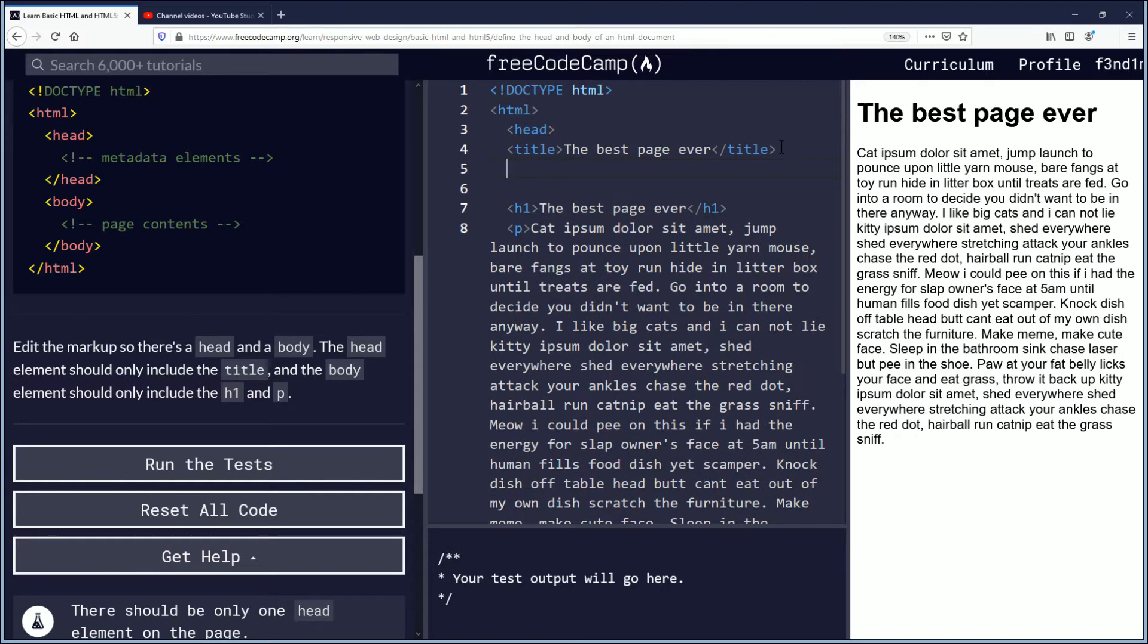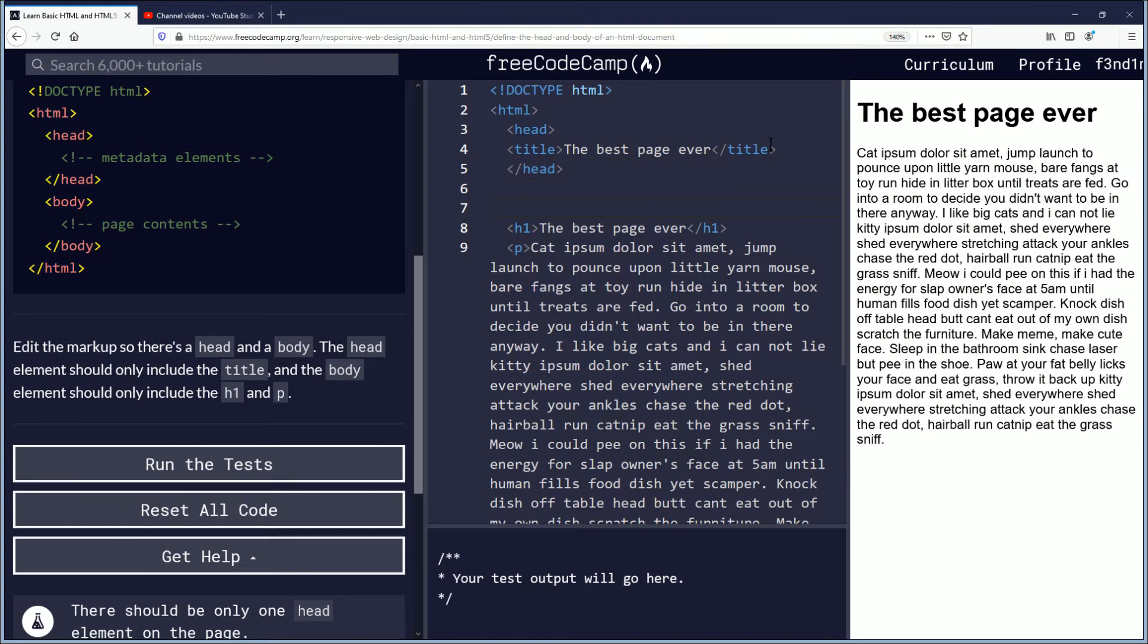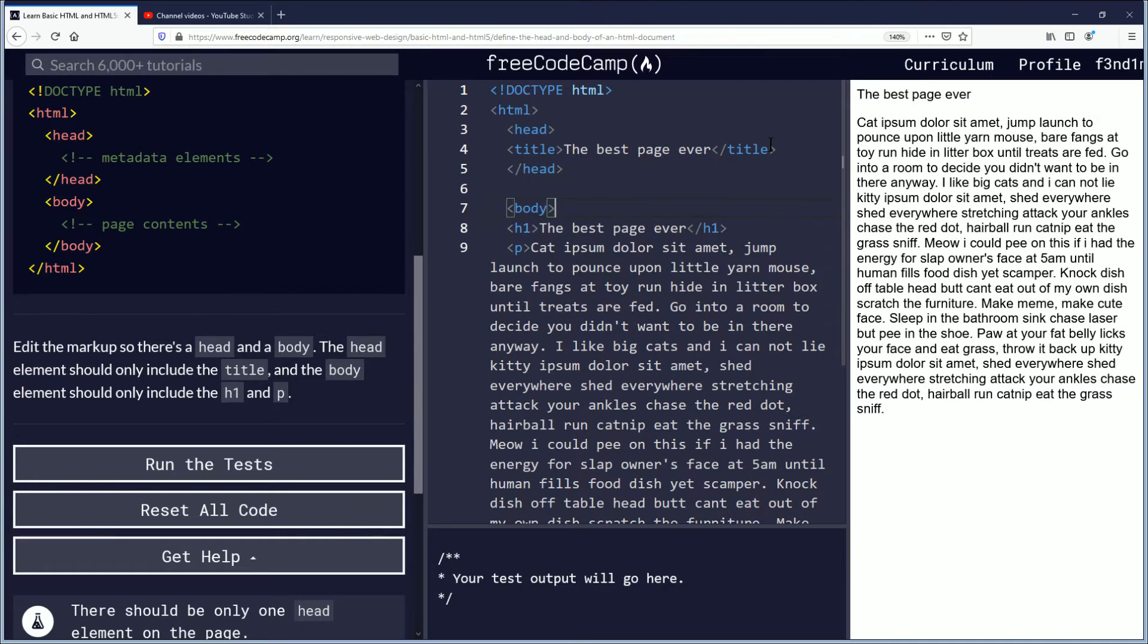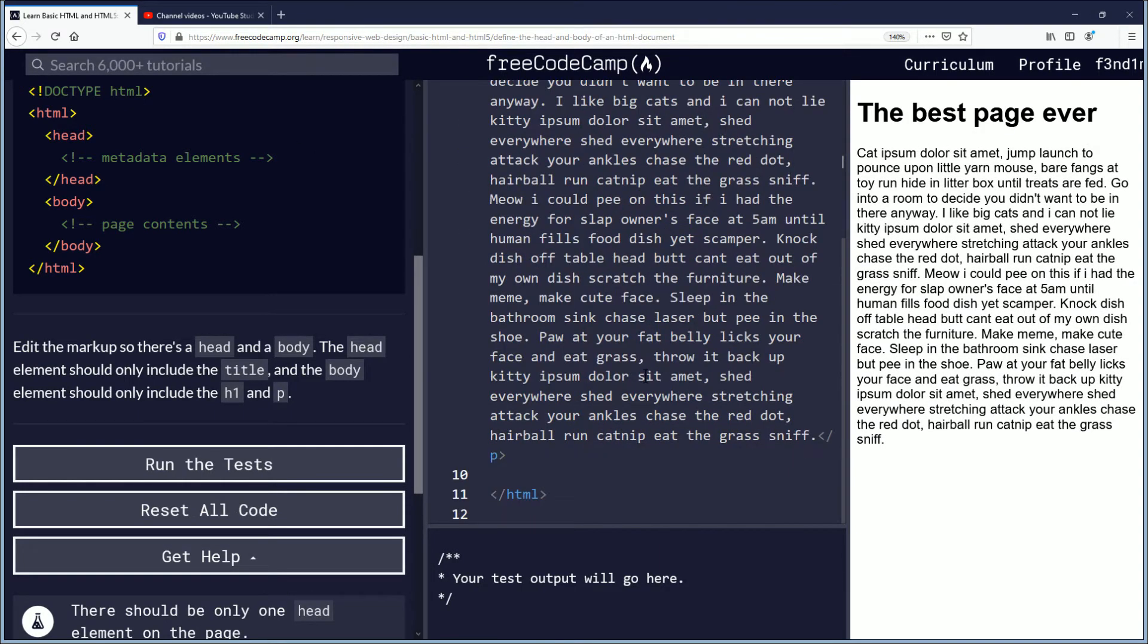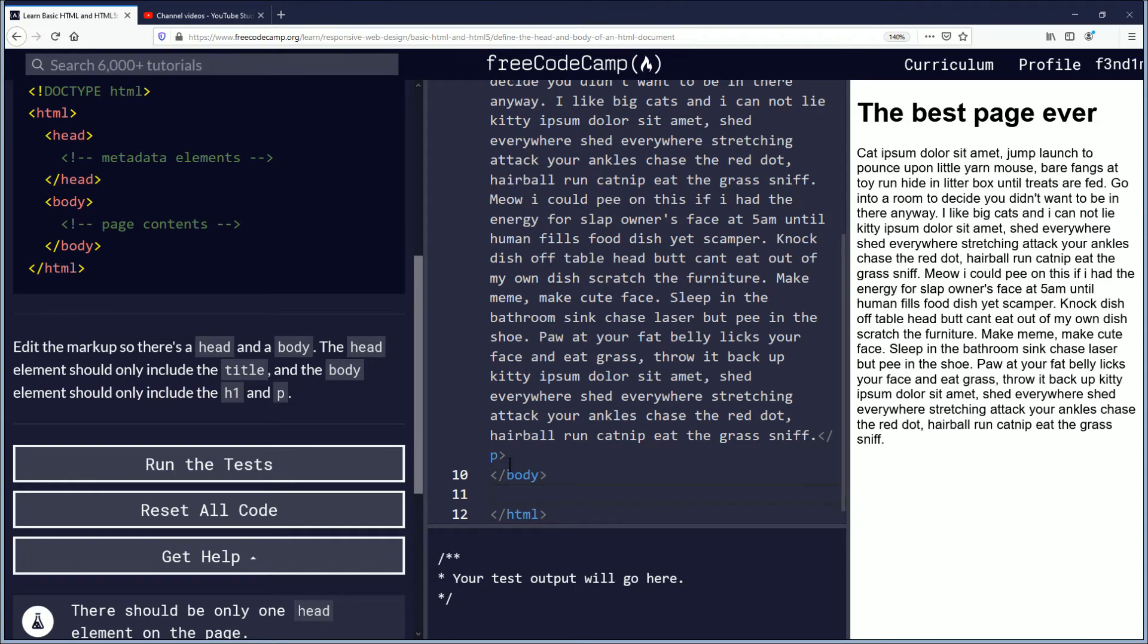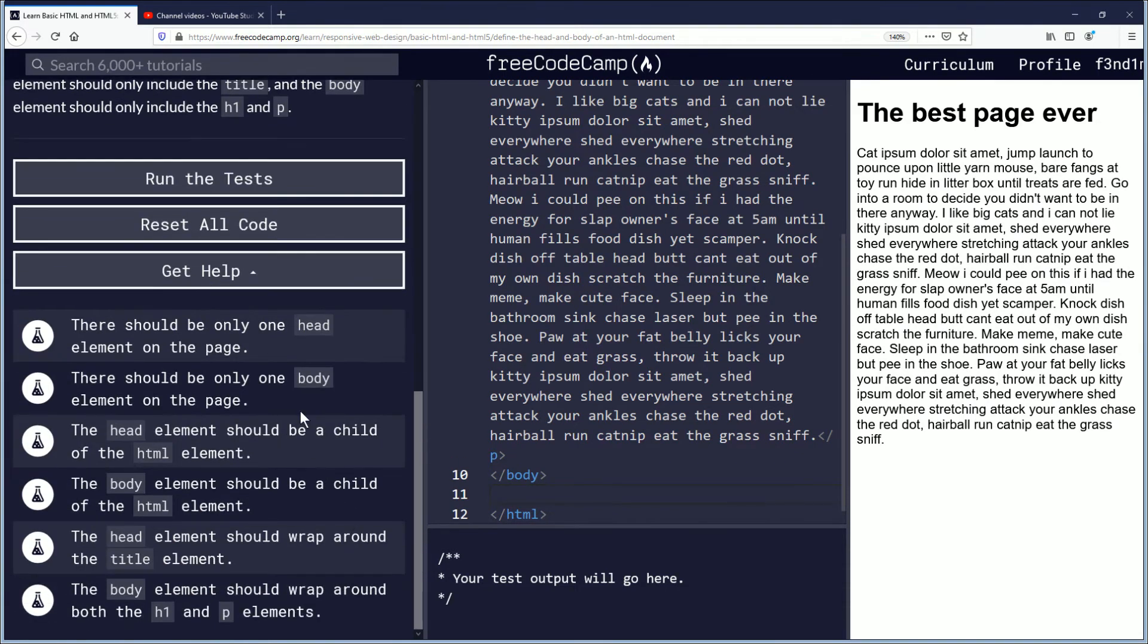And then we'll go down here to the h1 and we're going to create a body tag there, and it needs to go down after the p here and we'll put the forward slash body. And let's see the challenge objectives.